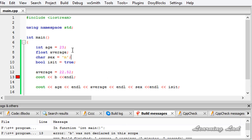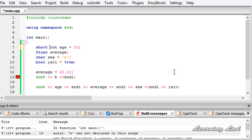The next thing is about type modifiers. We can use type modifiers with our basic data types — for example, short int. What this does is influence the number of bytes used to store the values. For example, short int is smaller than int.